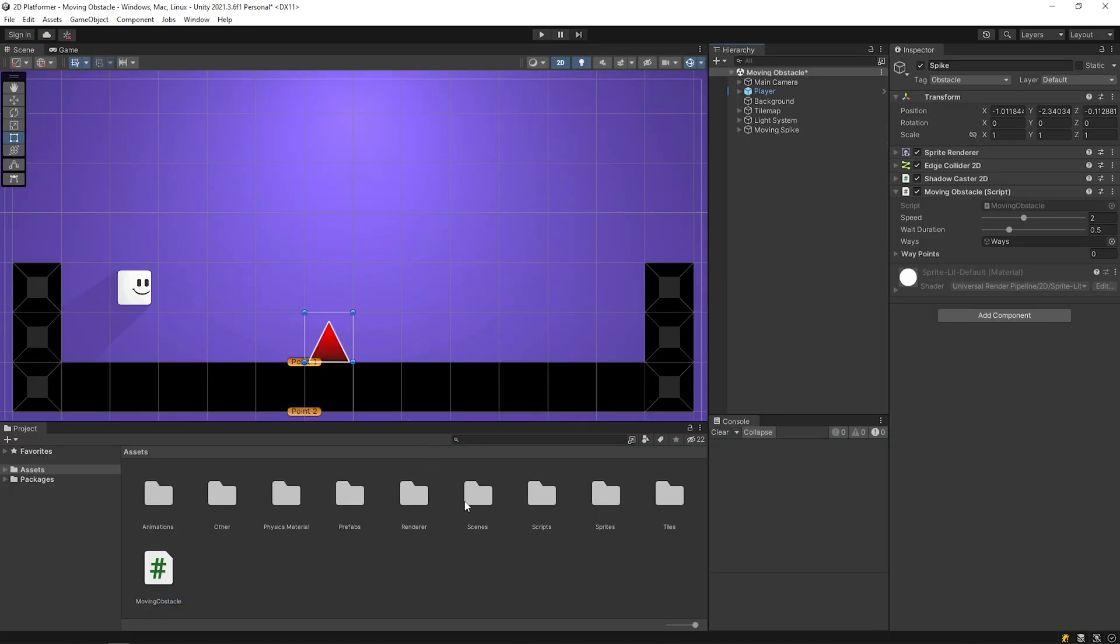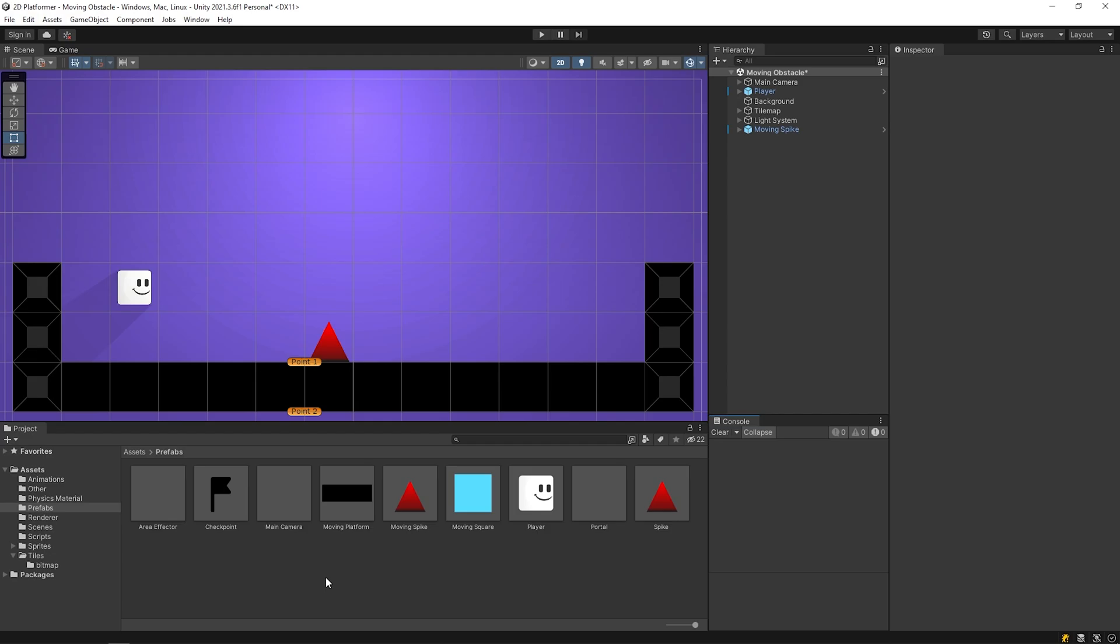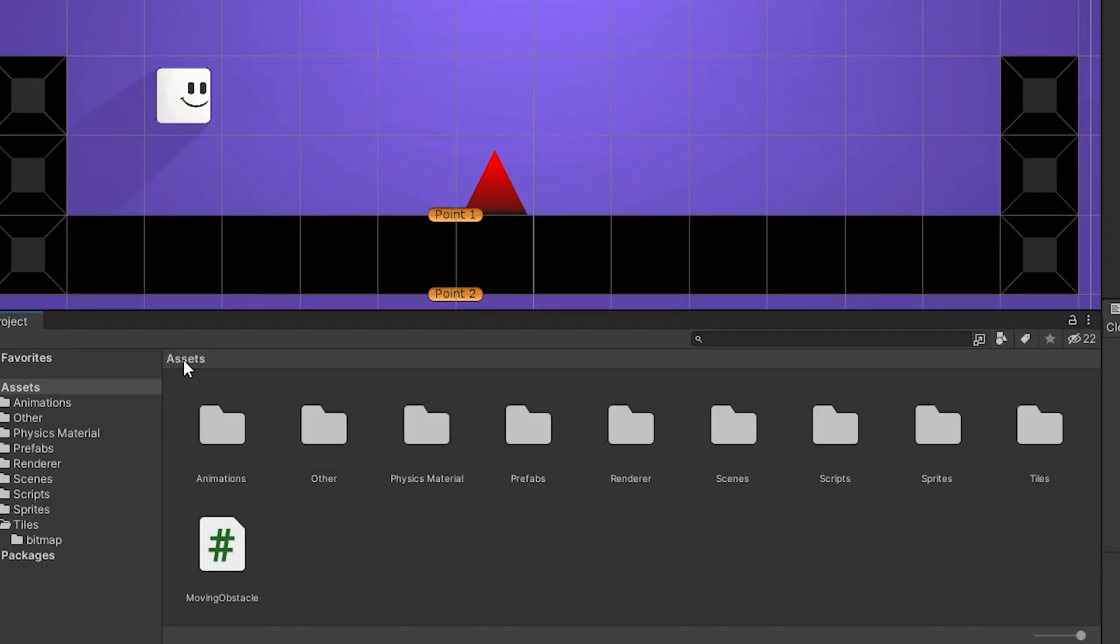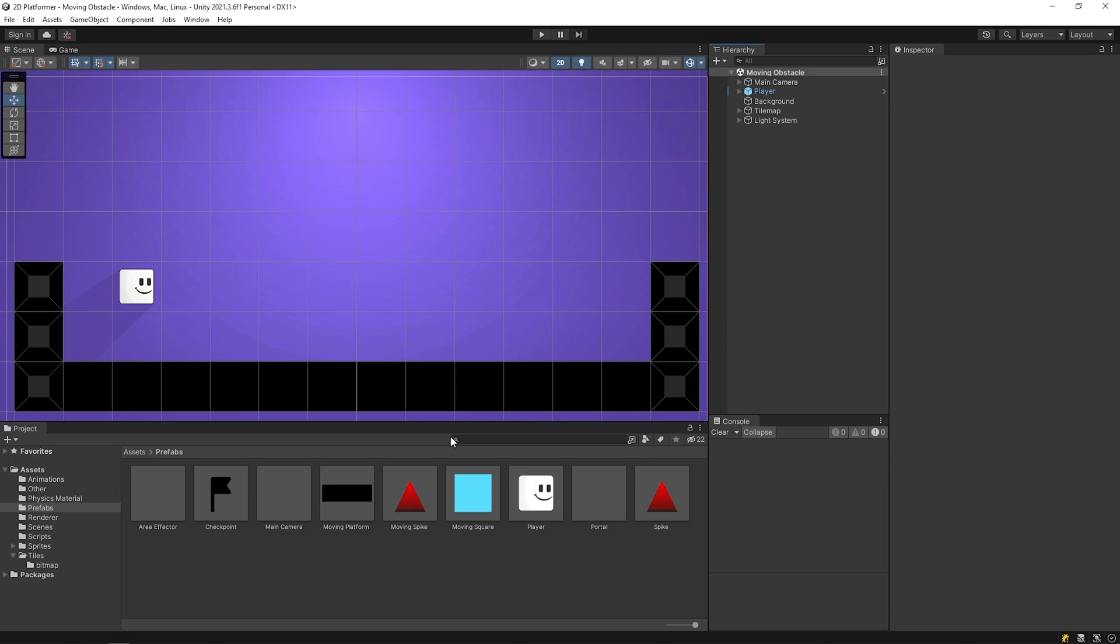I'm gonna create prefab from the moving spike. Now, we have two types of spike obstacles: fixed and movable. I carry moving obstacles script to the scripts folder. Alright, let's make a simple example.